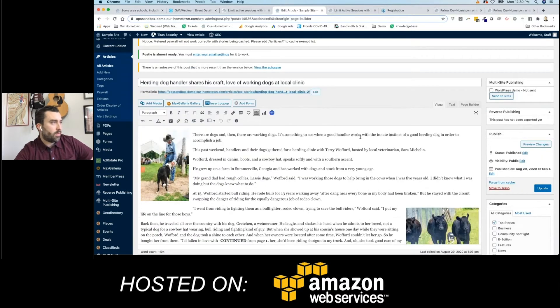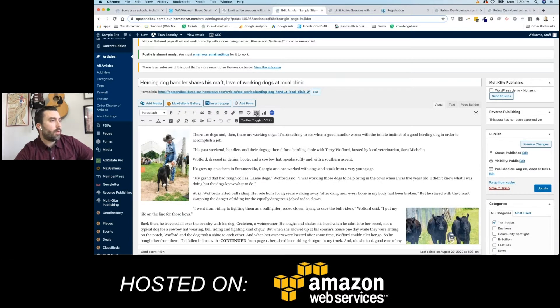The third button from the right. It says toggle toolbar, click that.